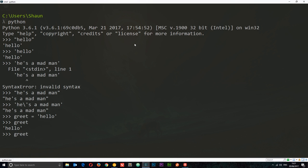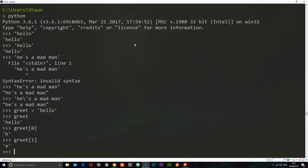If I wanted to get the first letter in this string, I can say greet and then use square bracket notation — if you've used JavaScript this is a bit like array syntax. So if I want to get the first element, remember it's zero-based, so the first one is at position zero. Hit enter and we get 'h'. If I want to get the next one I can say greet[1] and we get 'e', and so on.